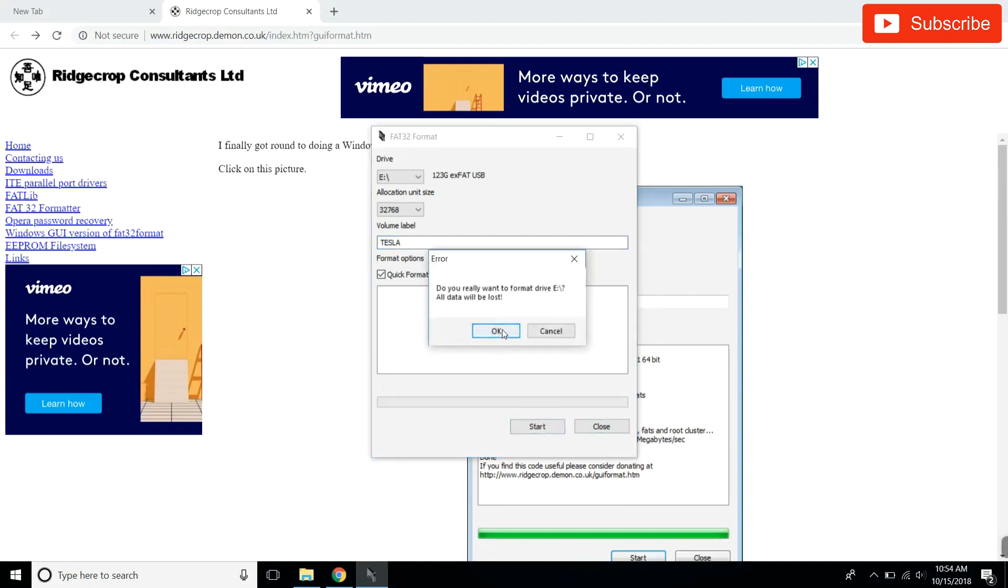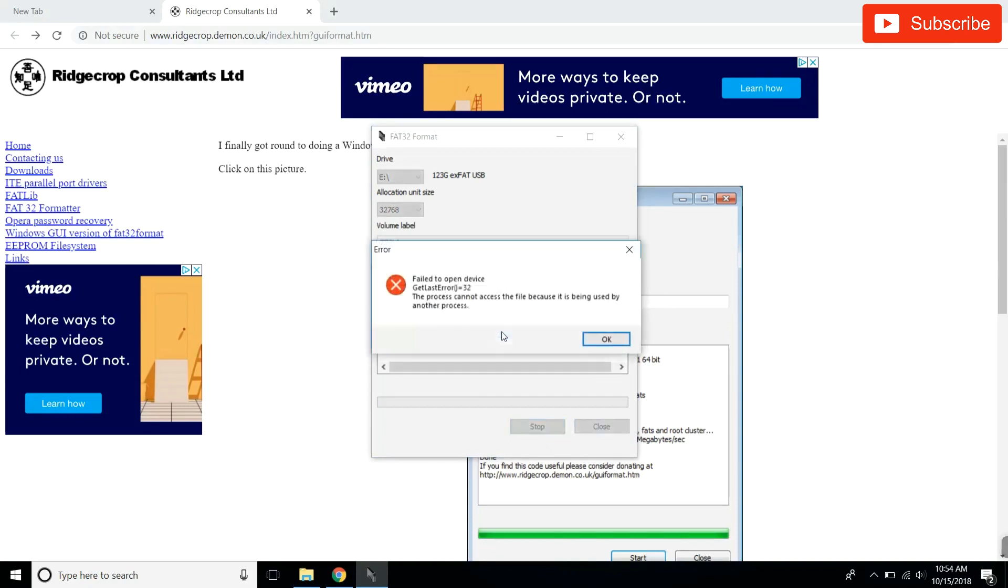Hit start. It's going to say all your data will be lost. Make sure your USB has nothing important on it before you hit OK.